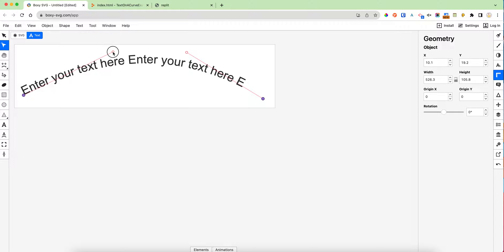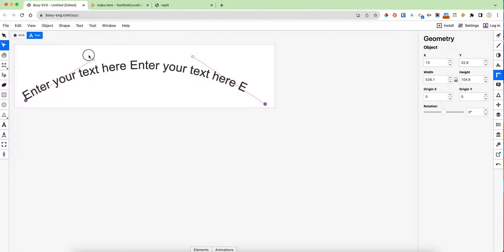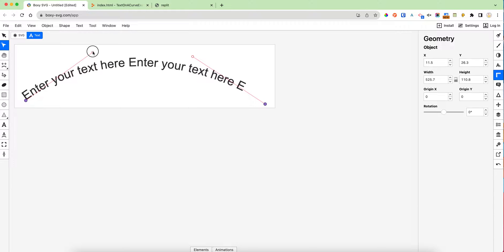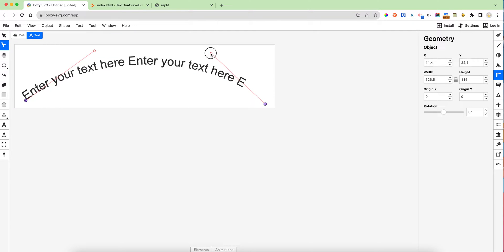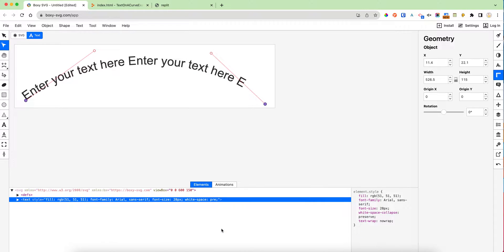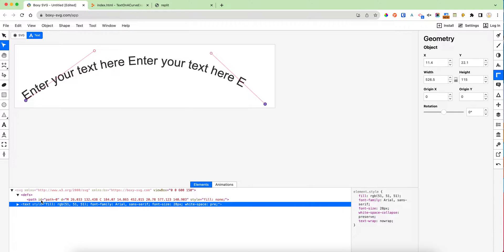This tool doesn't let us center the text. We're going to center it when we copy it over, so don't worry about that. Once we're feeling good about our path, we can go down to elements.